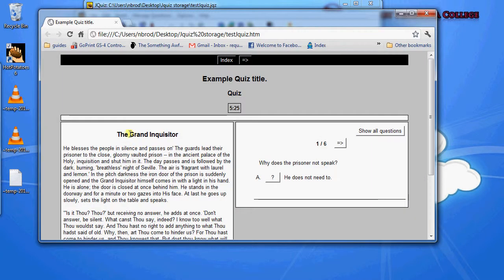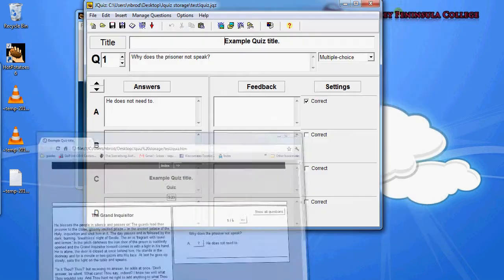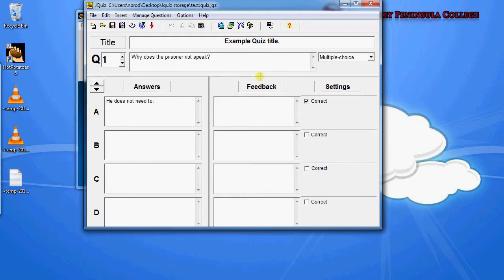So it's going to show up over here. So that's how you'd add any sort of reading text you want to any of the quizzes, any of the exercises that you make in Hot Potatoes.